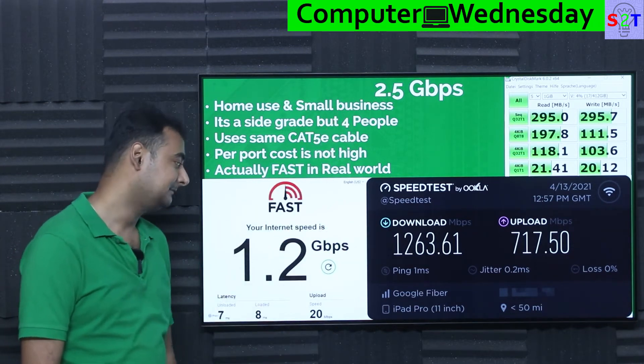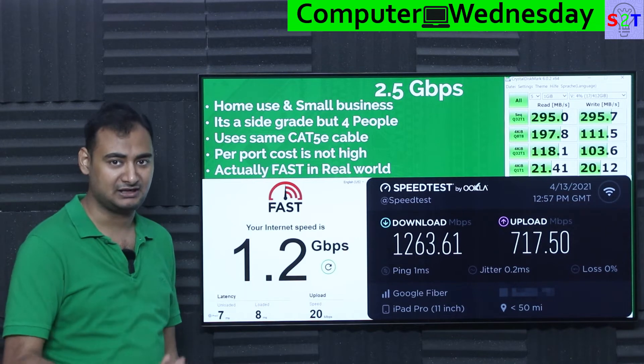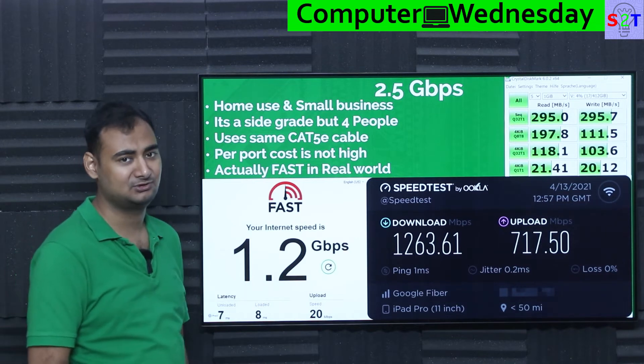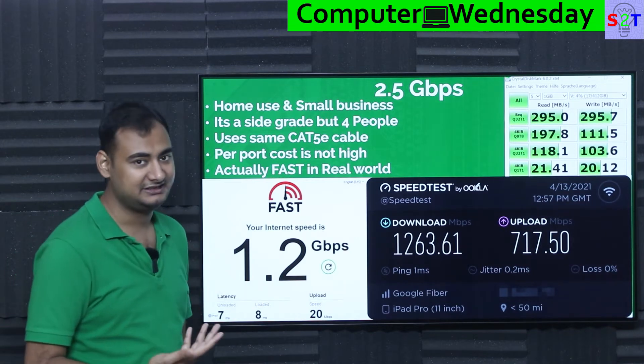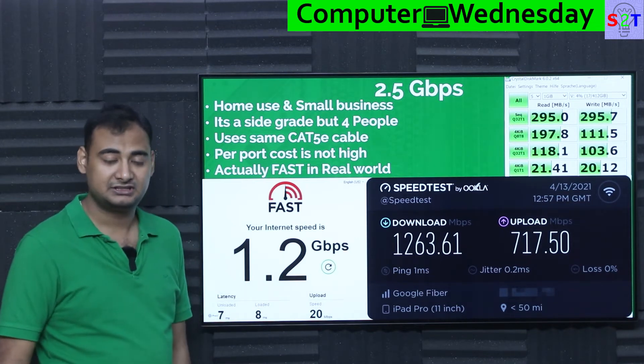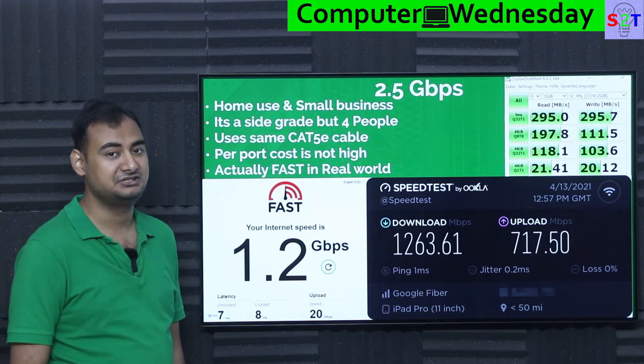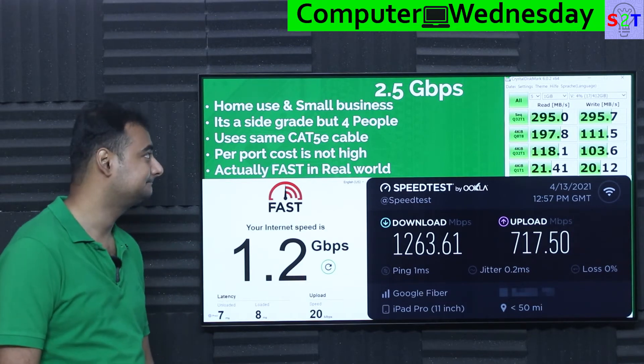If you have more than 1 Gbps coming into your household, your network infrastructure must be 2.5 Gbps otherwise it will simply bottleneck down to 1 Gbps. This is becoming a normal thing - even very small places already have 1 Gbps service, and in places like Bangalore, if you have deep pockets you can easily get a 10 Gbps connection.